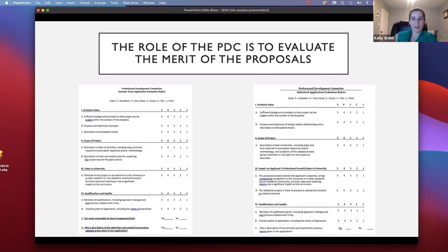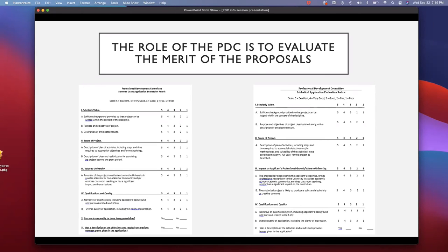We might have to check on that. We don't think we had one in that situation last year, but my understanding is that if you apply for a year but it's deemed to be insufficient scope to qualify for a year, you would still be eligible for a semester. But that's something we should verify.